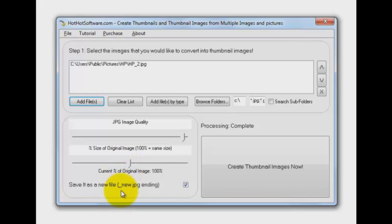And it will give the new file name the underscore new dot JPEG for the extension. Then you click on create thumbnail images now.